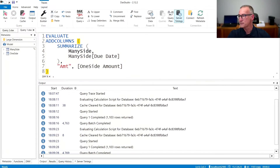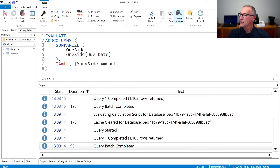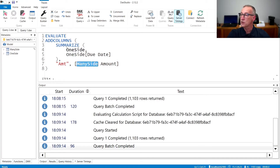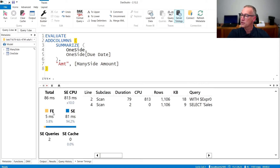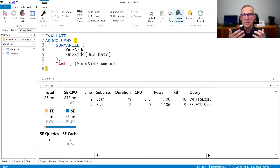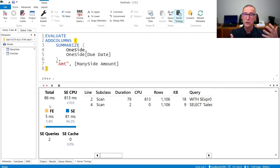Let's take a look at the queries. First, we have a query that does a summarization from One Side by date and computes the value from Many Side — so the filter goes from the one side to the many side. I run this query; it's quite fast, returns a thousand rows, and if you look at server timings, this query runs in 86 milliseconds, which is the expected amount of time to scan 12 million rows and do the groupby.